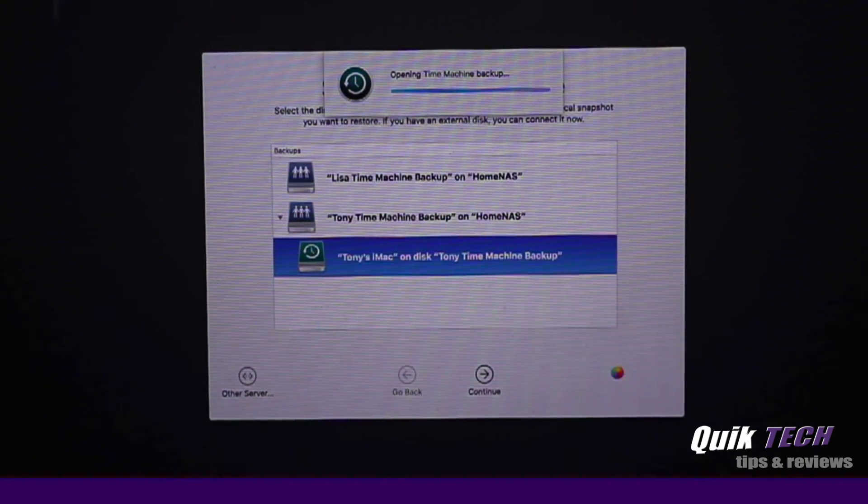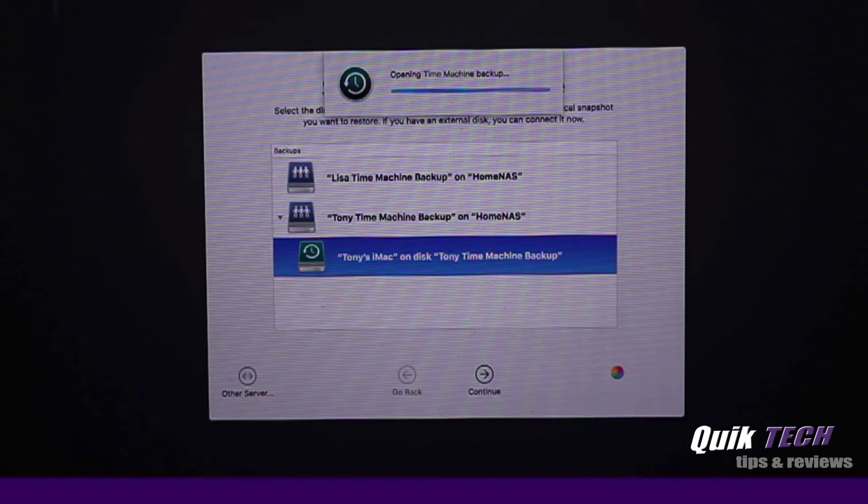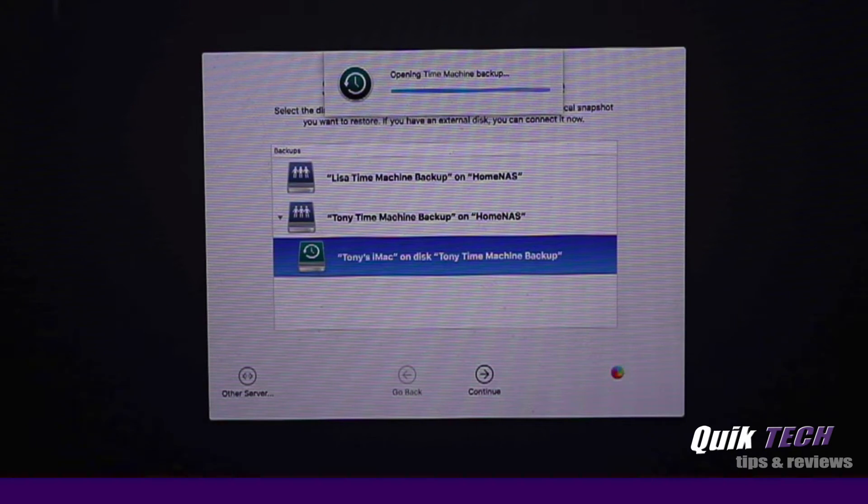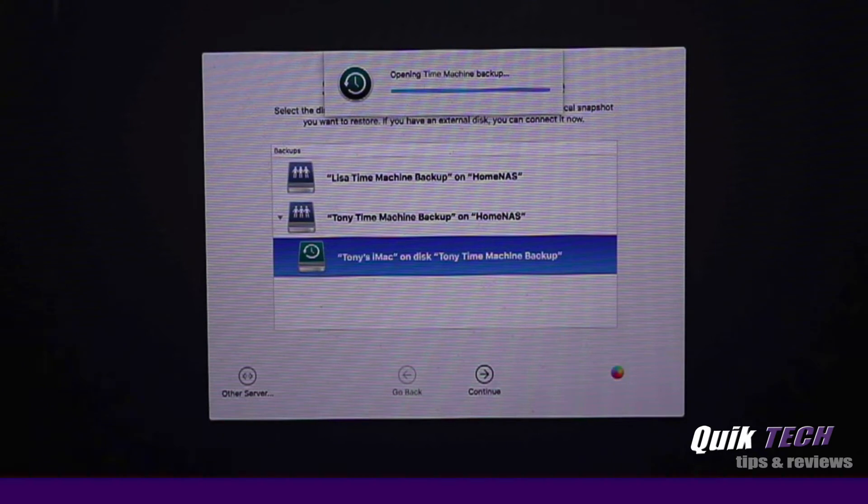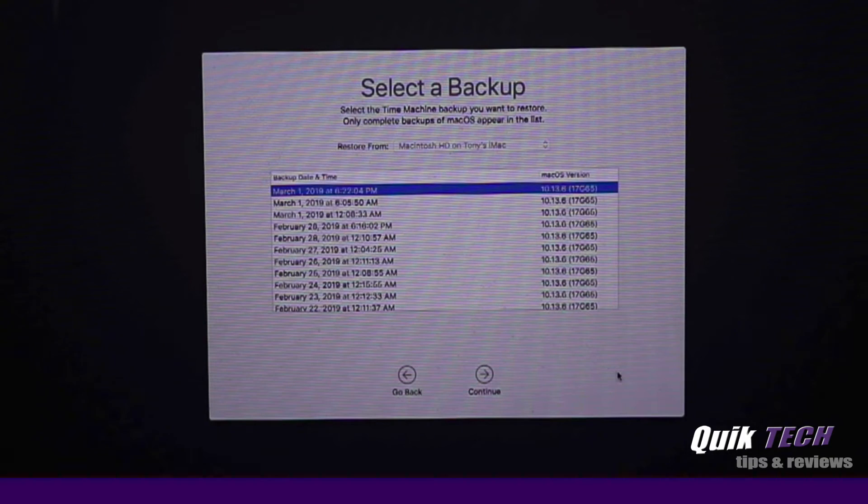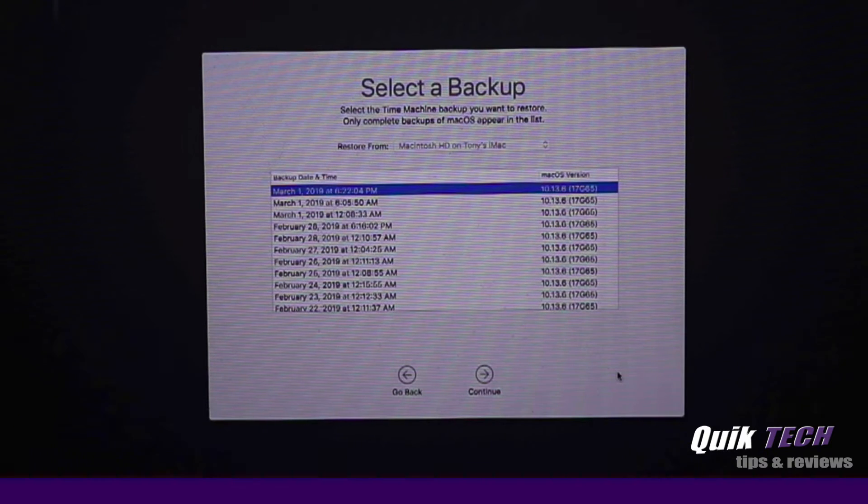And now it's accessing the Time Machine backups that are stored on the Synology NAS. Remember, this is happening over a network, so be patient. And there you go. It took a little time, but it did find all of the backups that are stored on my Synology NAS.